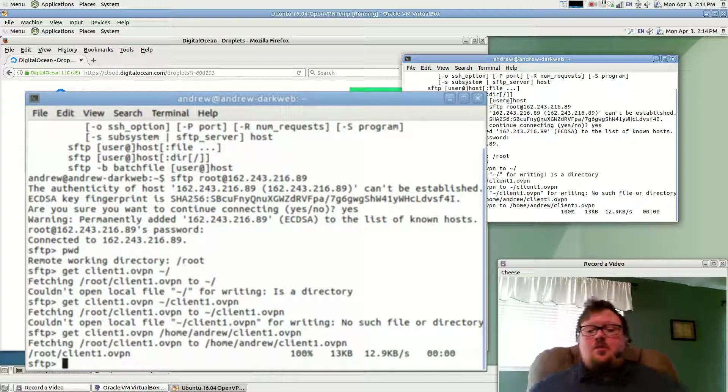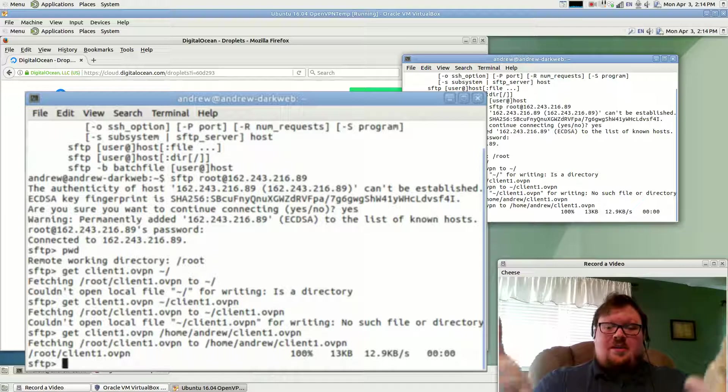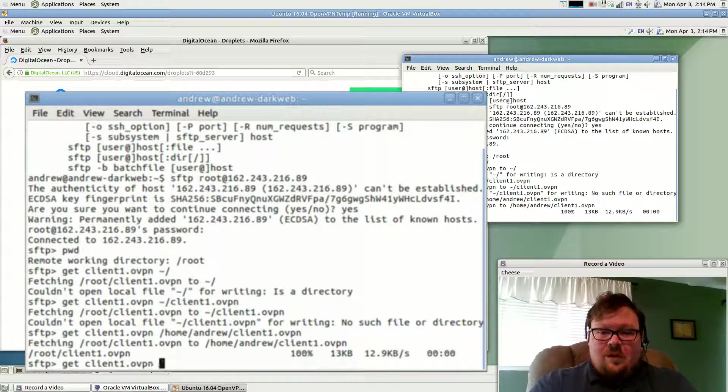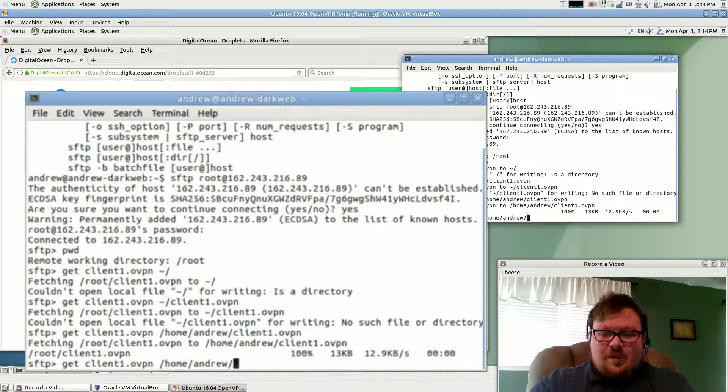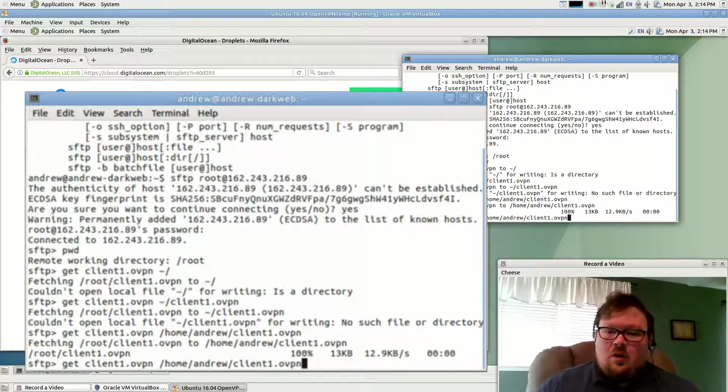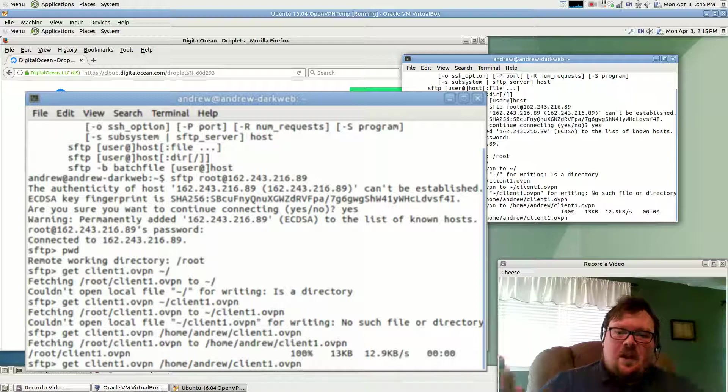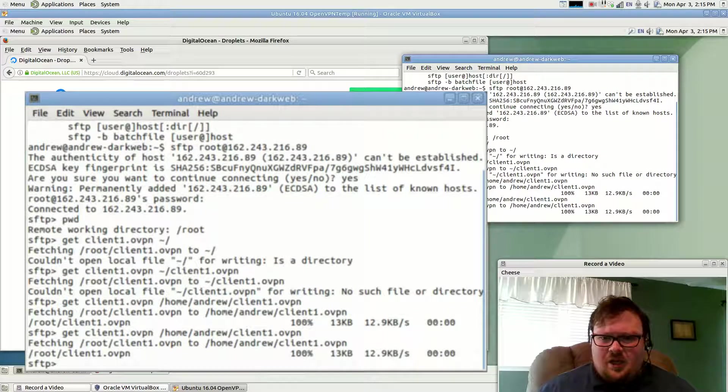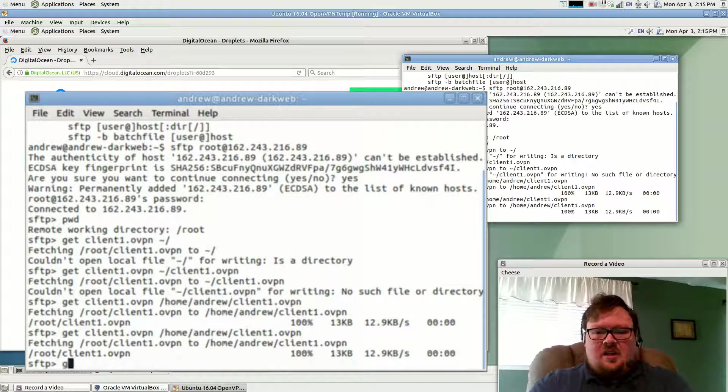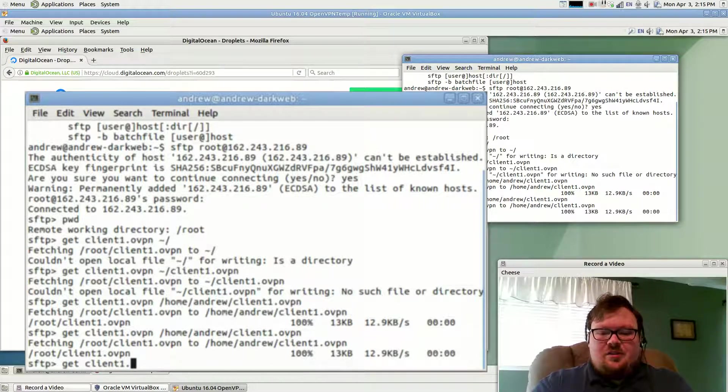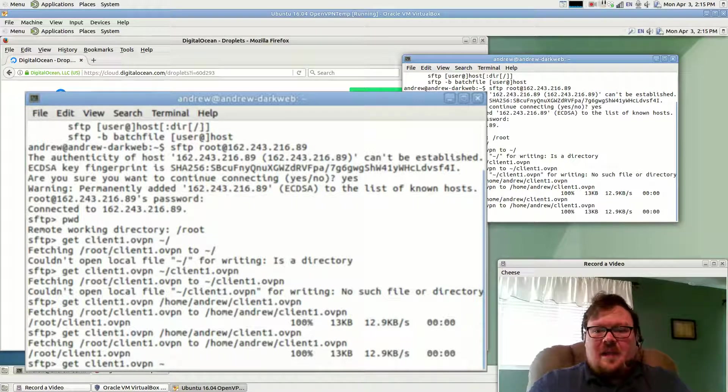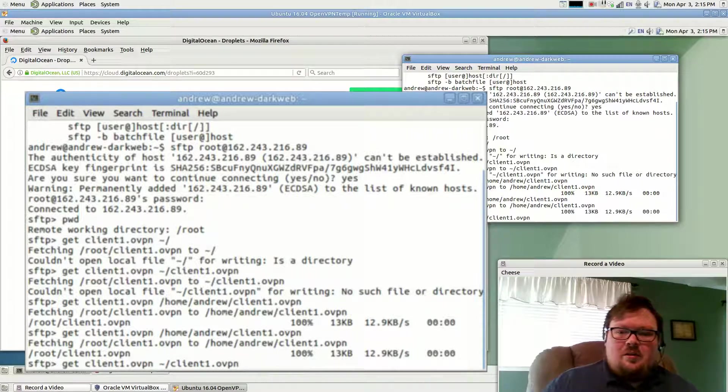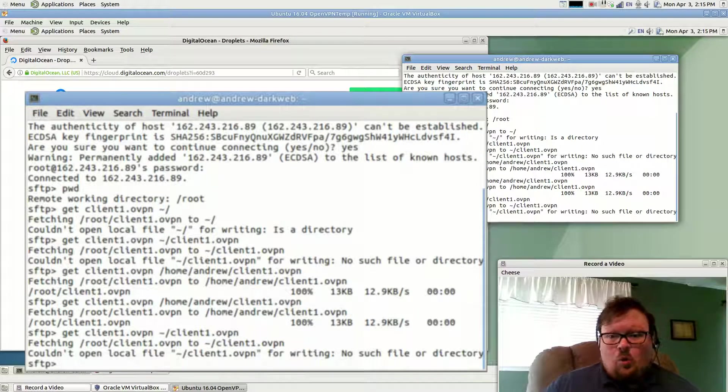So what I want to do is I want to get the file. So I want to get client1.ovpn. And I want to put it in my home directory. So I'm going to put /home/andrew/client1.ovpn. So I want to define the file as well as the directory. Otherwise it won't work. Also, something to keep in mind, a common thing to do in Bash is to use this tilde as a shortcut for the home. Just FYI, that won't work here.